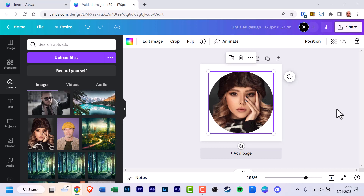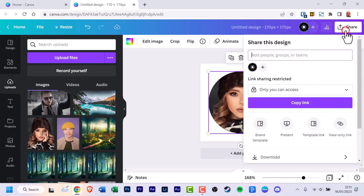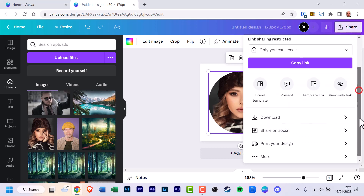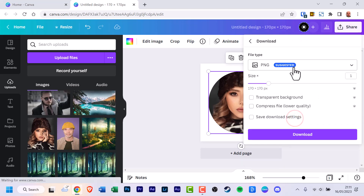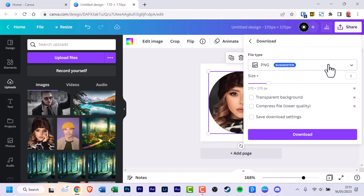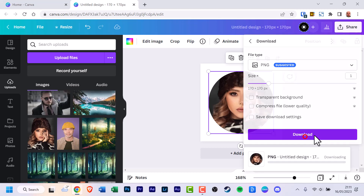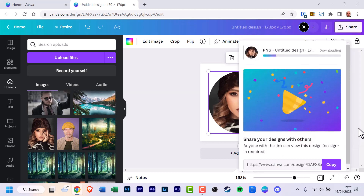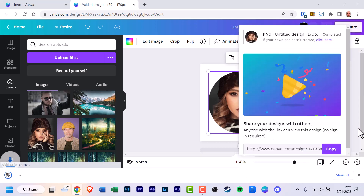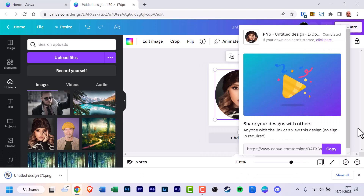What's left is to output it. Go up to 'Share' and click that, scroll down to 'Downloads'. The file type is usually PNG. Click 'Download' and it's now downloading onto your computer through the web browser — it will go to the downloads folder of your browser or your PC.